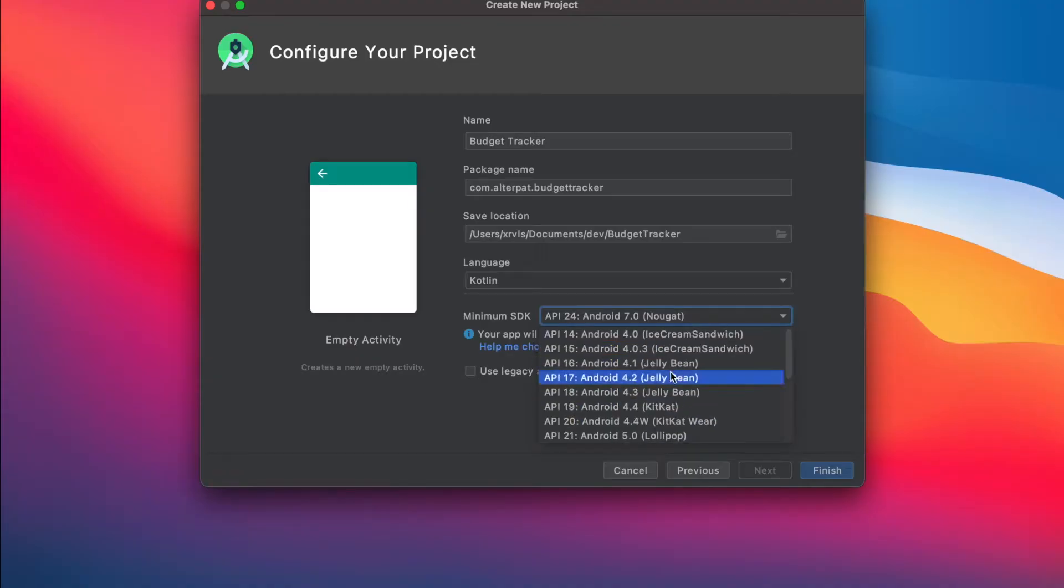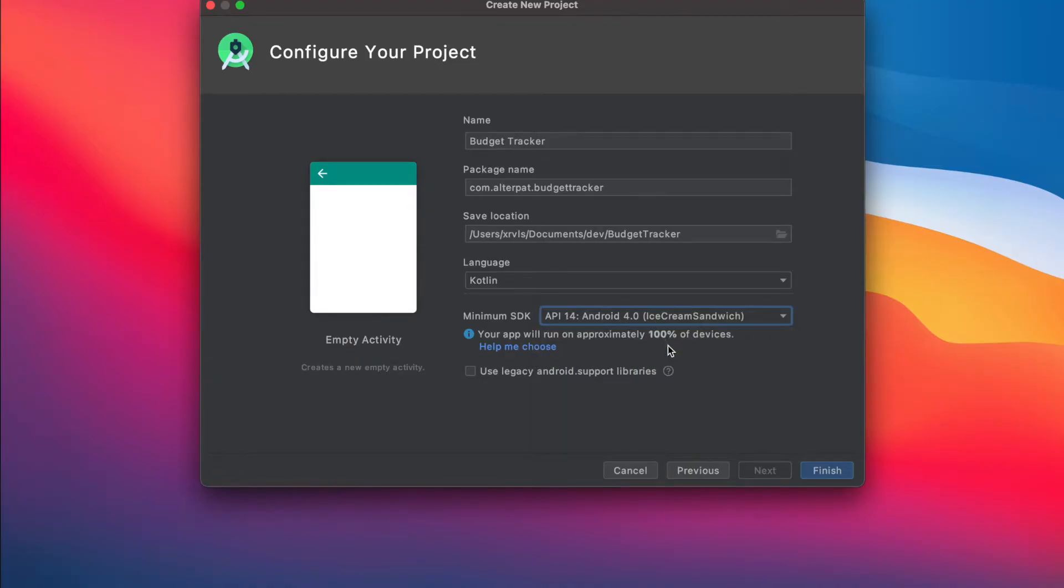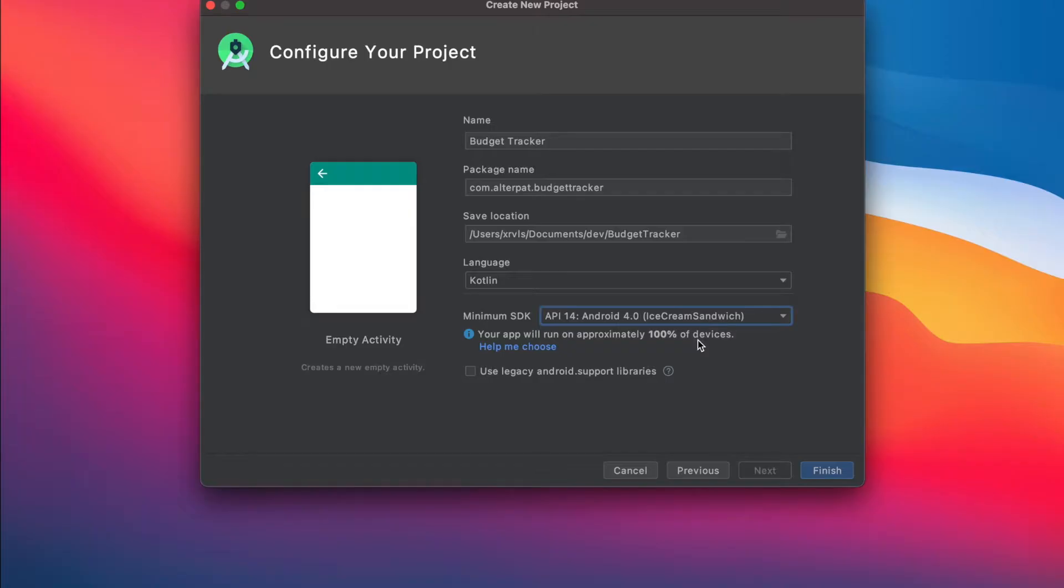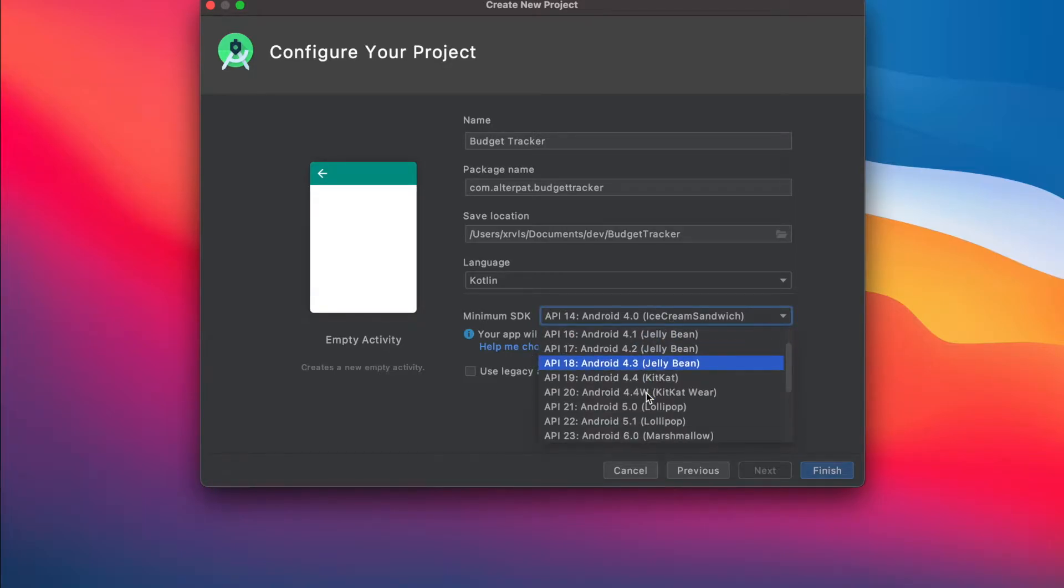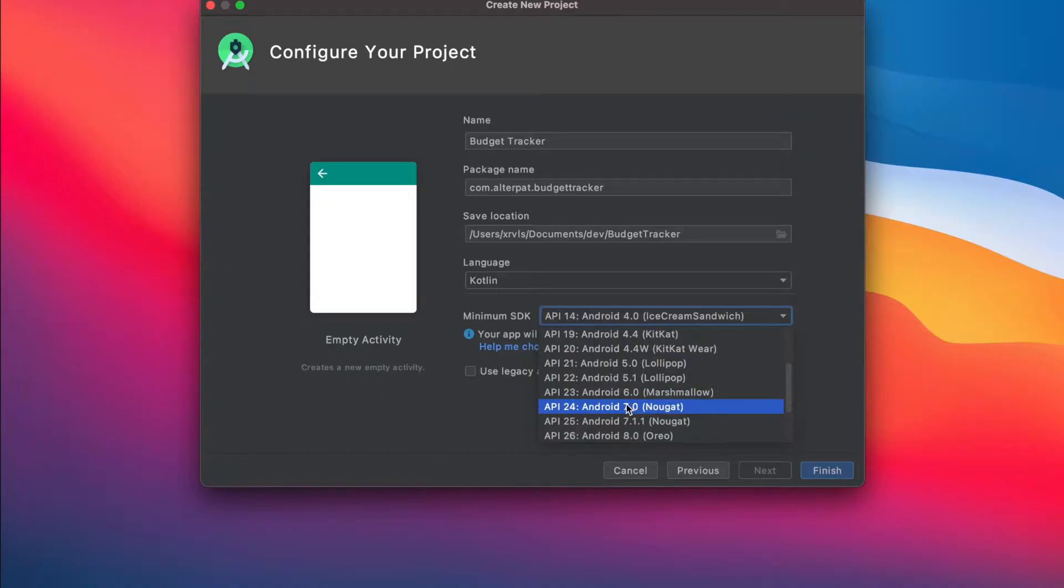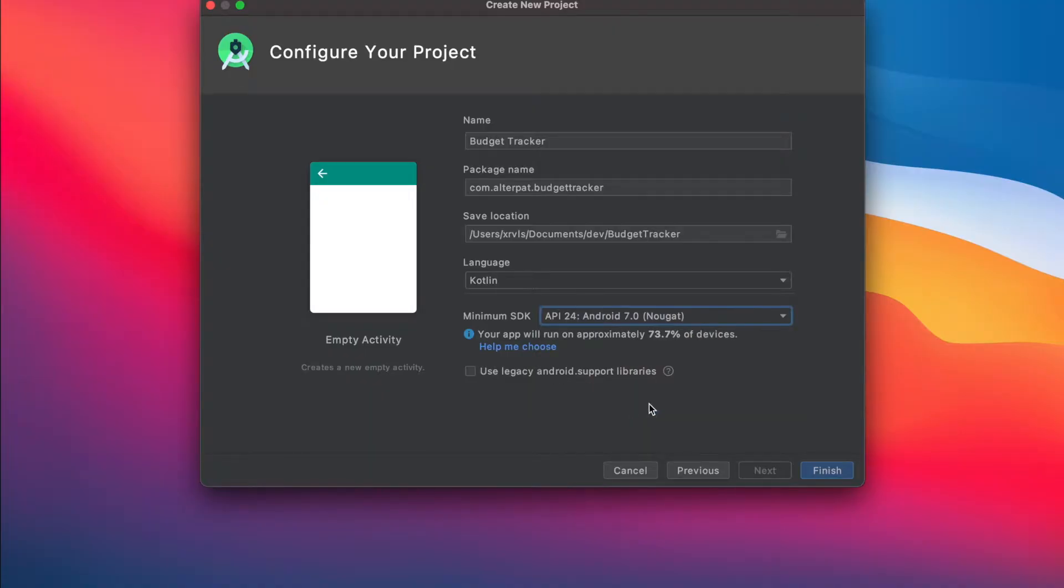So here you have to make trade-off. If you choose too old versions, you have most of devices, all of them actually, but your application couldn't use the latest Android Studio features. So make sure to select something like 24, just like me, and hit finish.